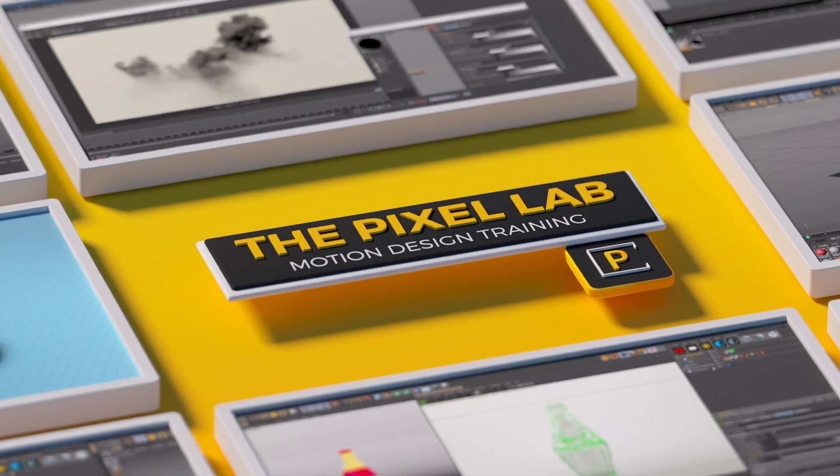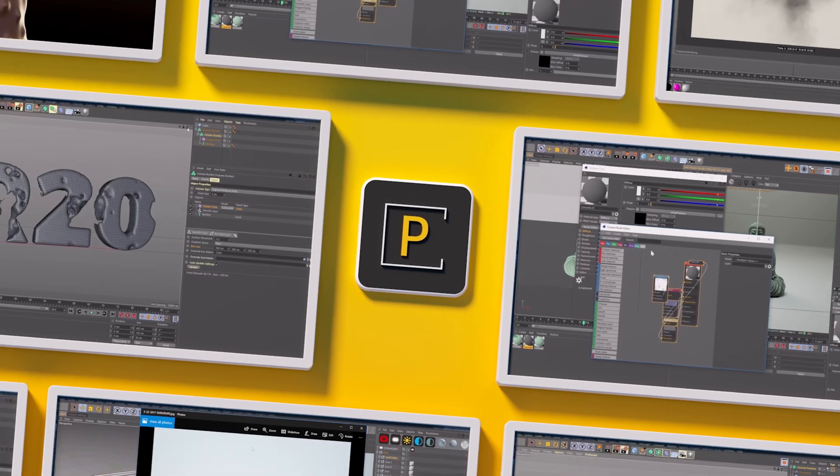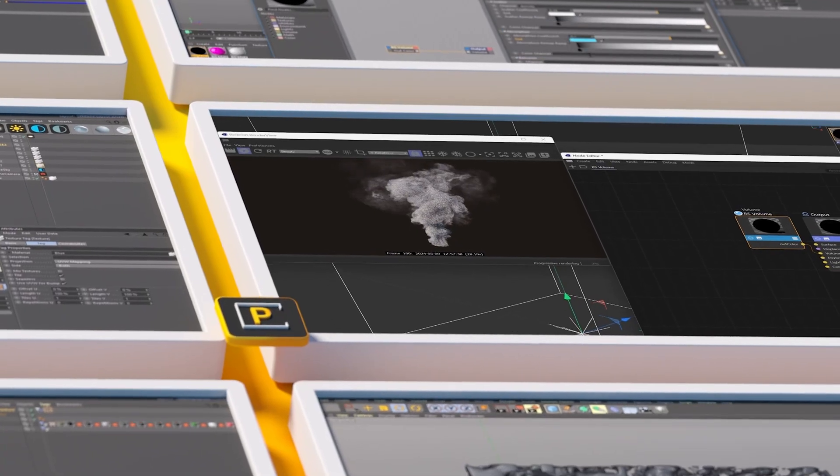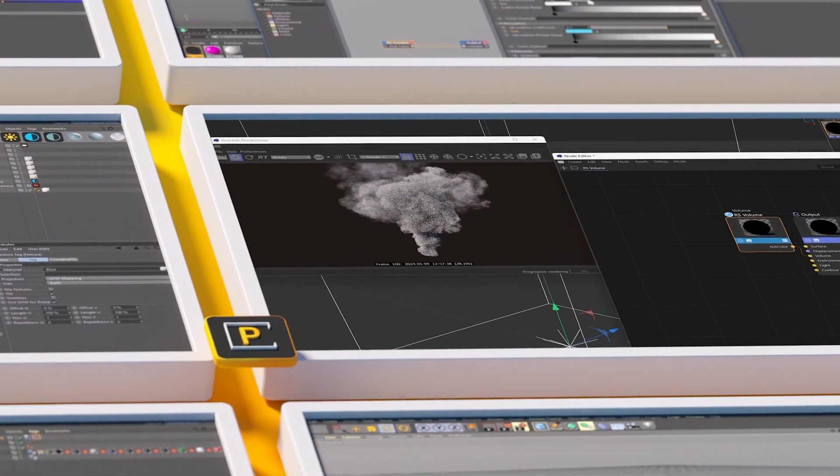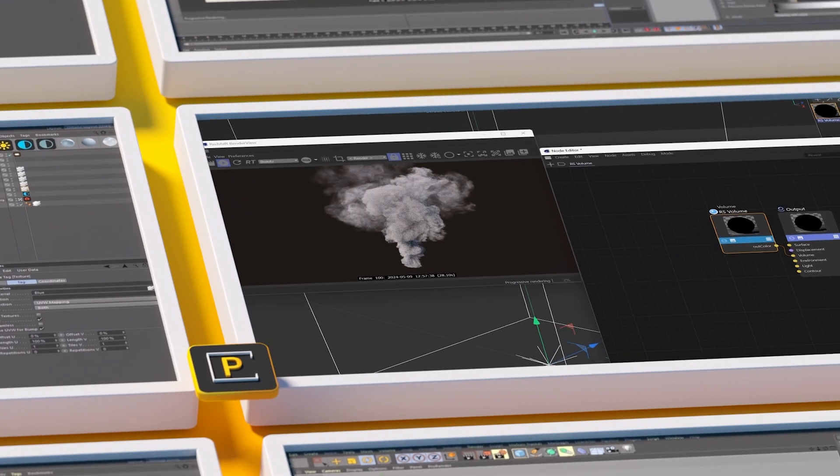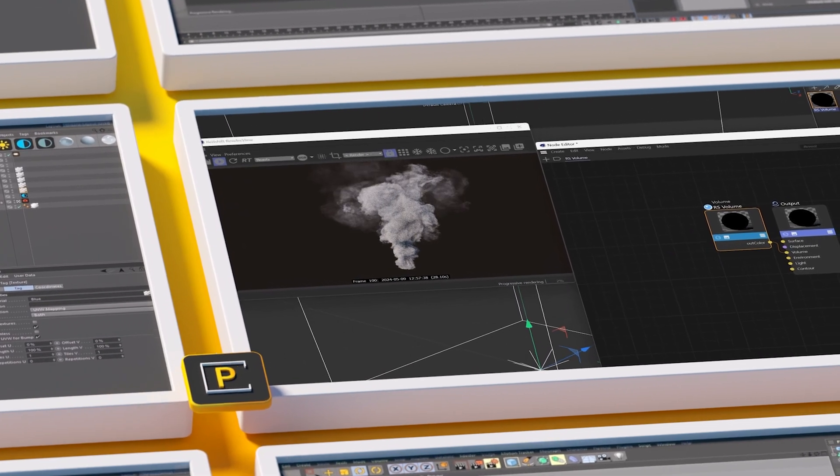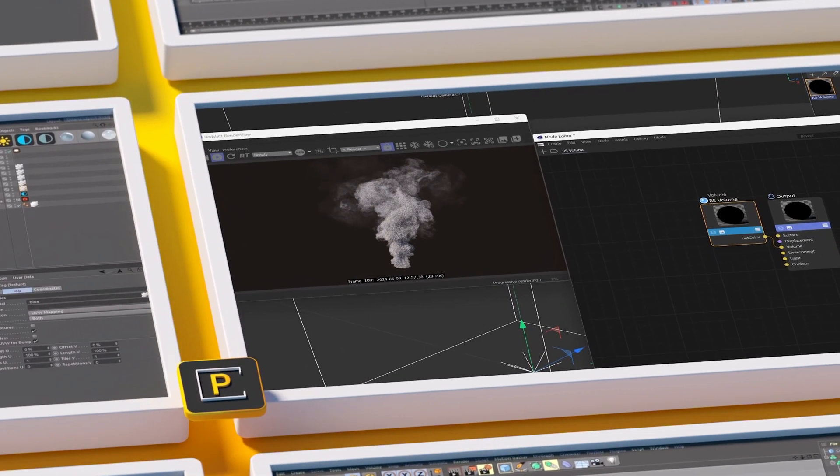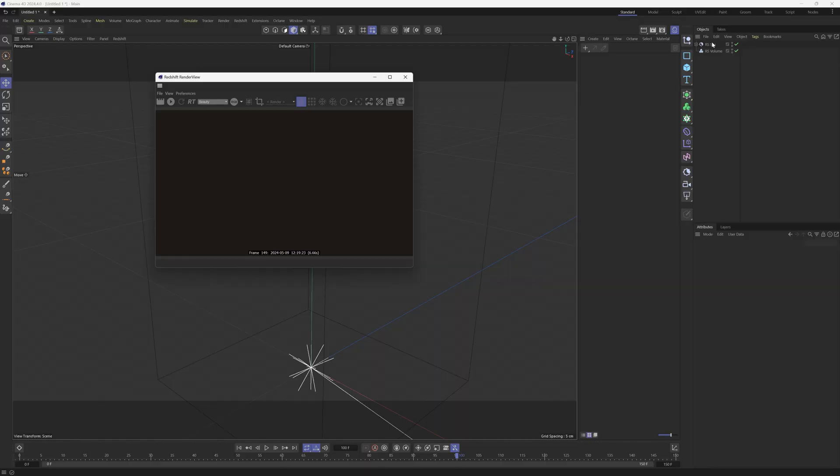Hey, what's up everybody? Hope you're doing well. I have a really quick tip today when using volumes in Redshift and some tips for changing the density of them so that you have a bit more flexibility.